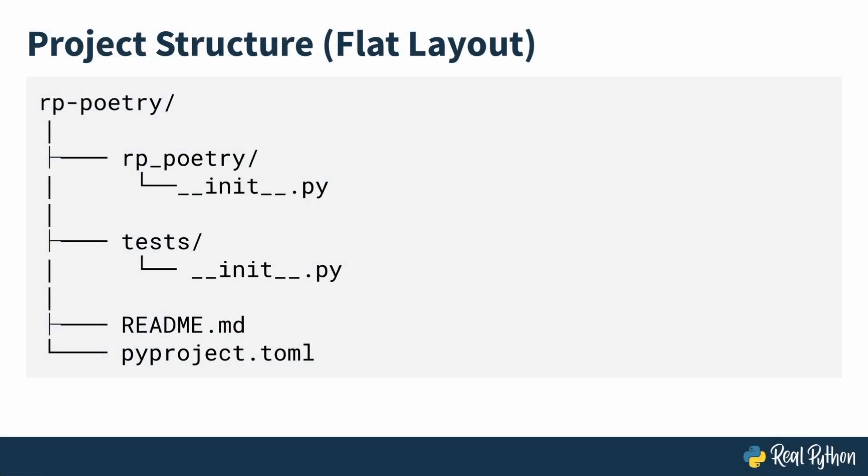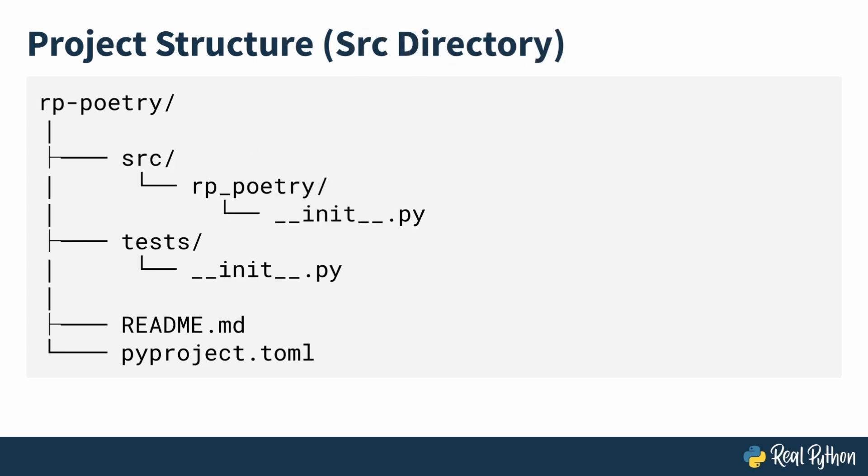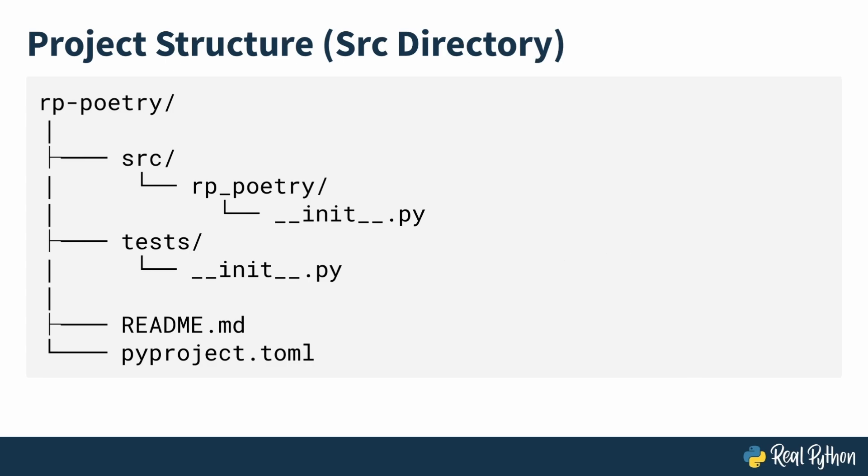Let's discuss another way to structure your project. By default, poetry follows what we call a flat layout, where your Python package resides at the root level of the project directory. If you prefer to arrange things a little differently and have your code in its source directory, you can use the double dash src or double dash source flag when creating the project.